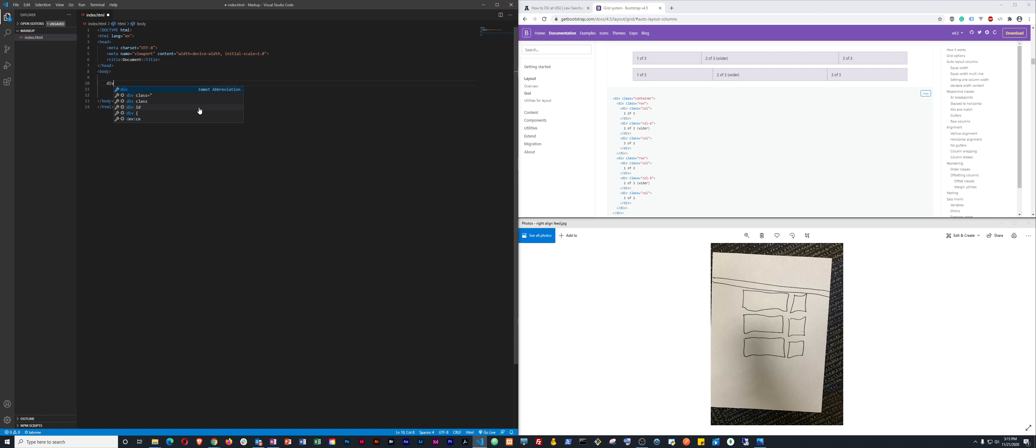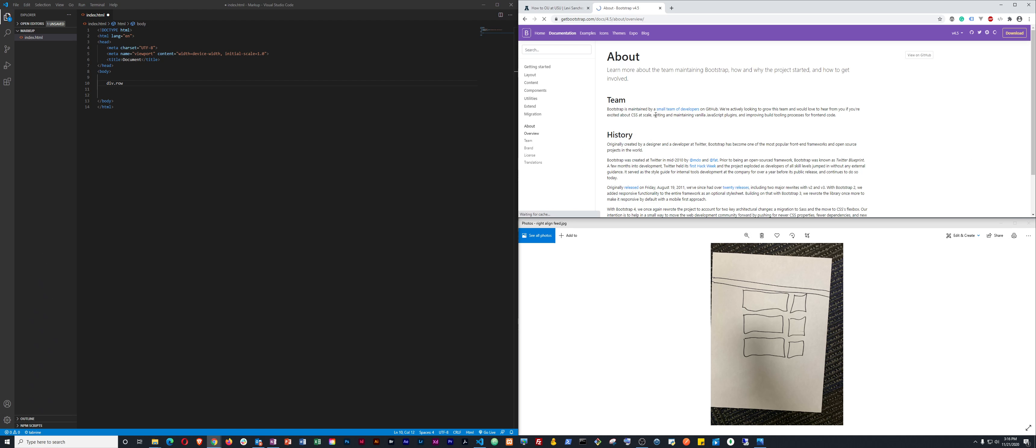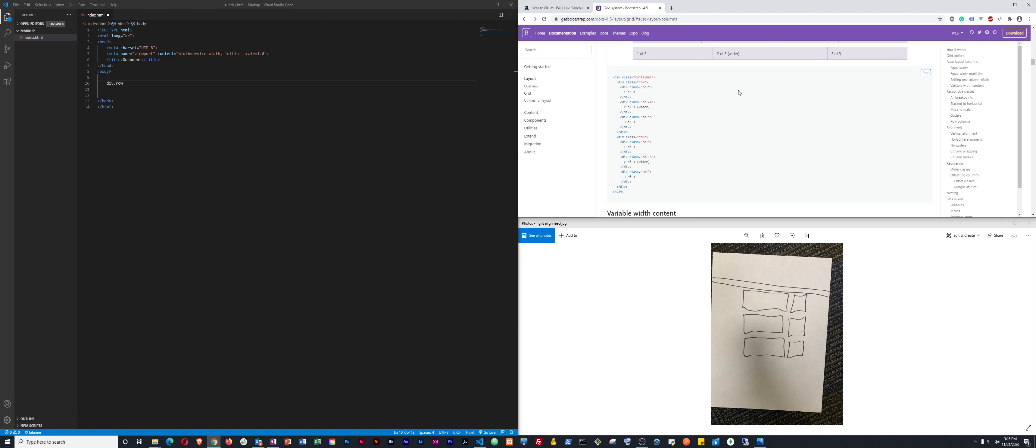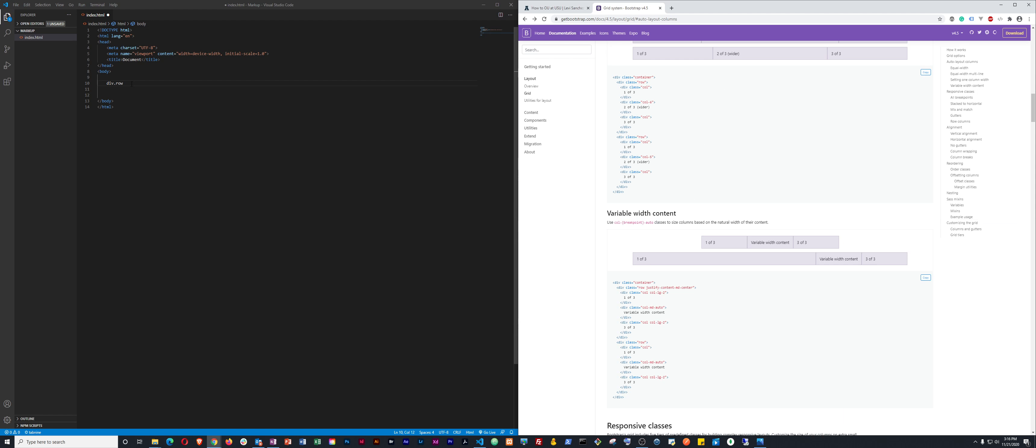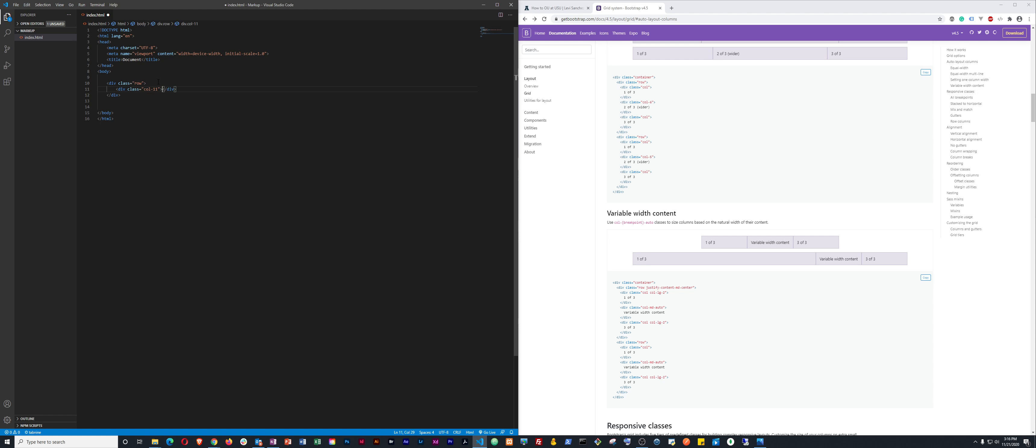We're going to start by creating a div tag, so I'll type in div, and then I need to specify a class on that. So I'm going to type in a dot for class using this extension called Emmet, and then I'll type in row because that's the class that I want it to have. If I come back to my get bootstrap documentation, I can see that, and I can kind of get an idea of what I need.